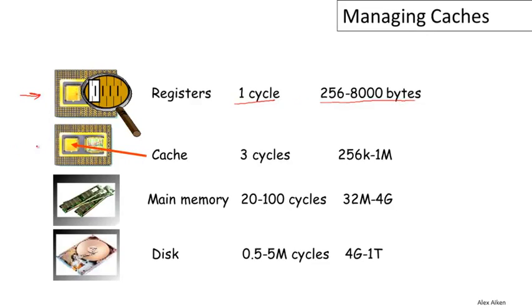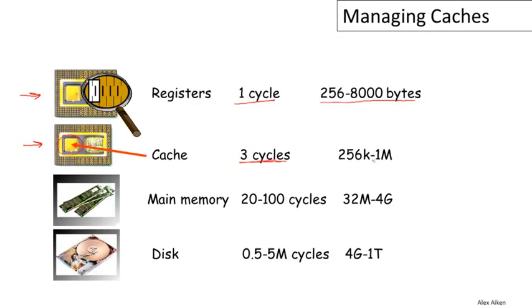A very significant portion of the die area on a modern processor would be devoted to the cache. The cache is also quite high performance, but not quite as high performance as registers. Maybe on average it would take 3 cycles to service something from the cache, but you get a lot more of it. Modern processors would have up to a megabyte of cache.